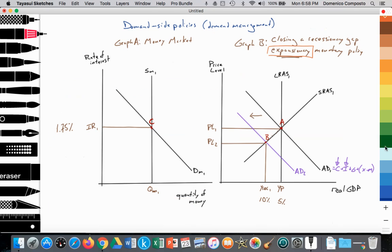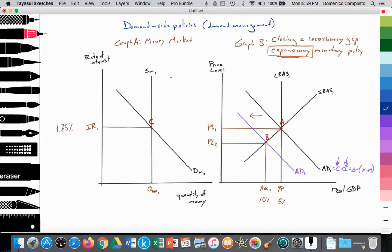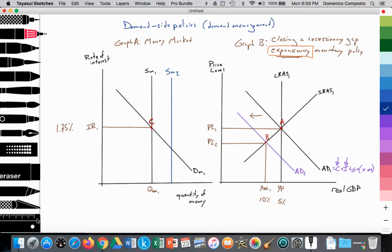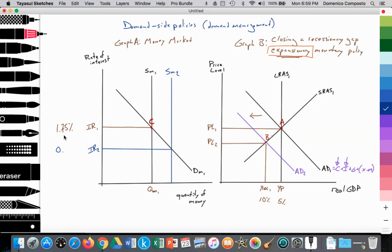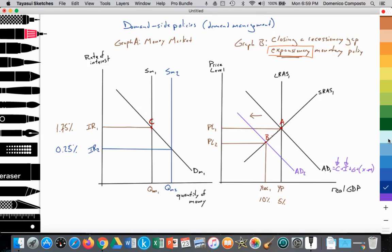So what is the central bank doing? They are increasing the supply of money in circulation. They do that by buying government bonds — they buy government bonds from the central government and provide cash in return, which increases the quantity of money in circulation. So the supply of money shifts out from SM1 to SM2, and the equilibrium interest rate falls from IR1 to IR2 — from 1.75% to 0.25% — while the quantity of money increases from QM1 to QM2, reaching point D.